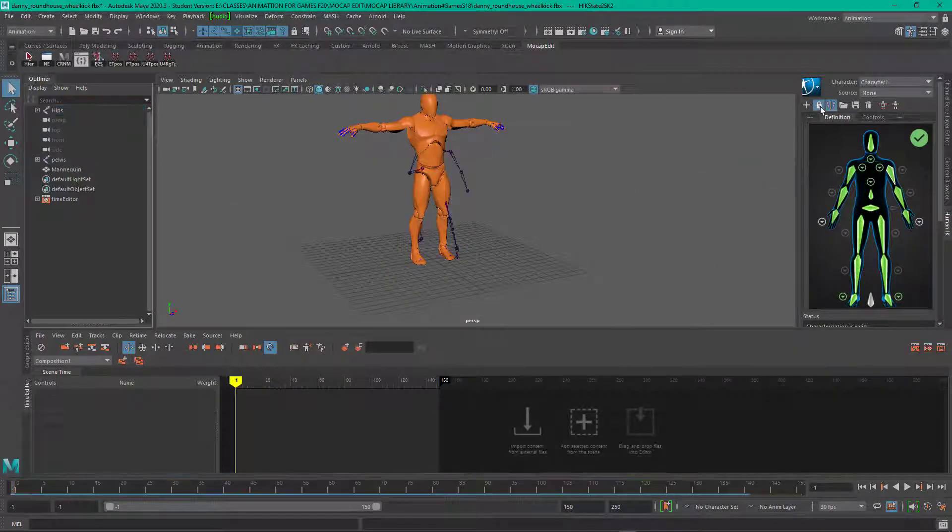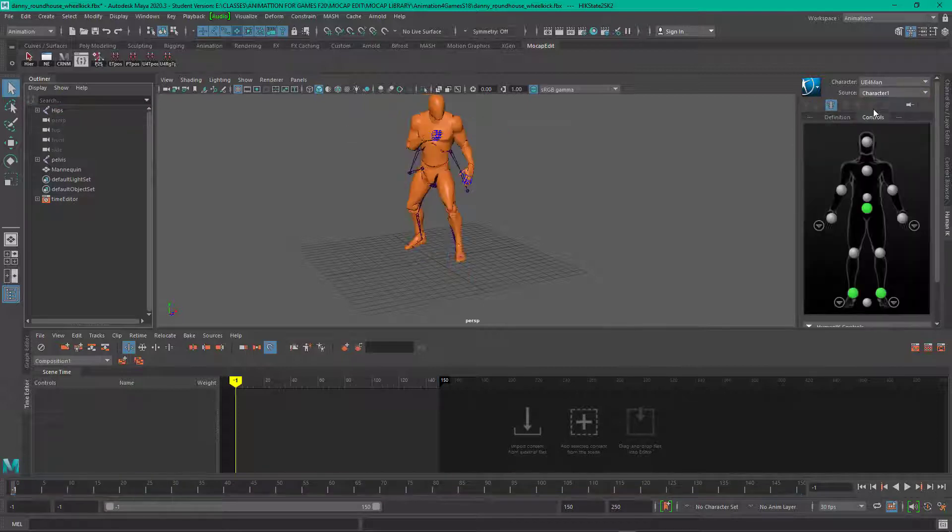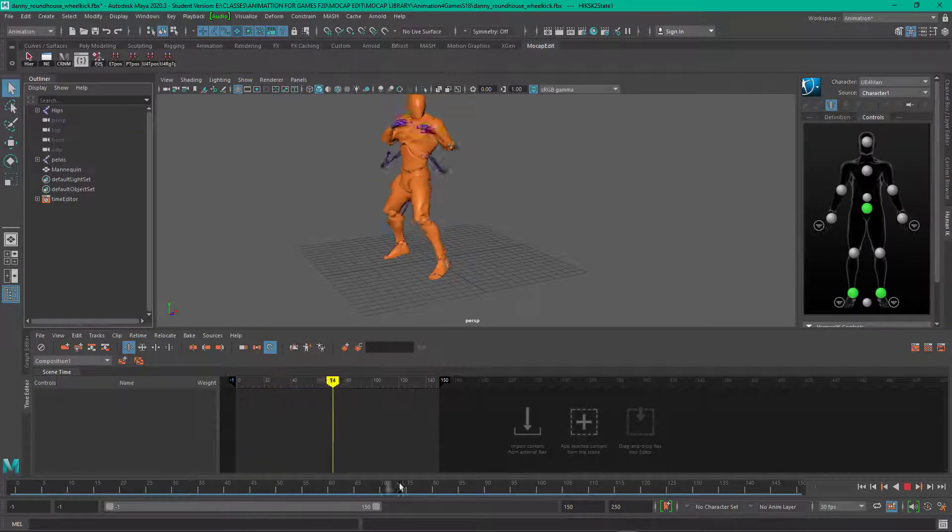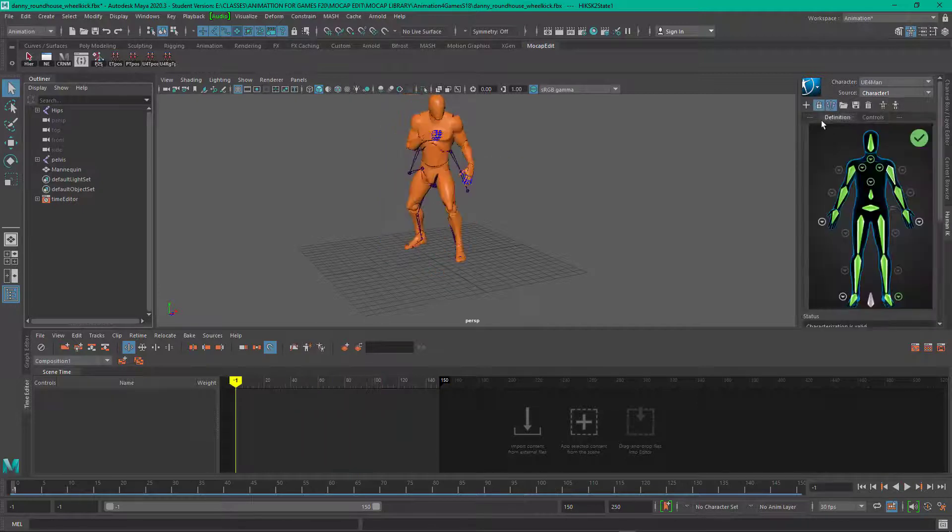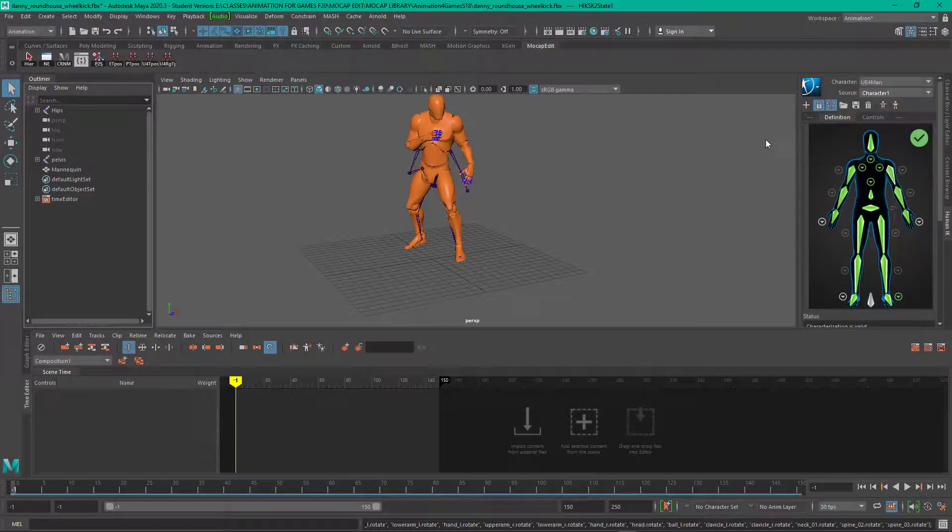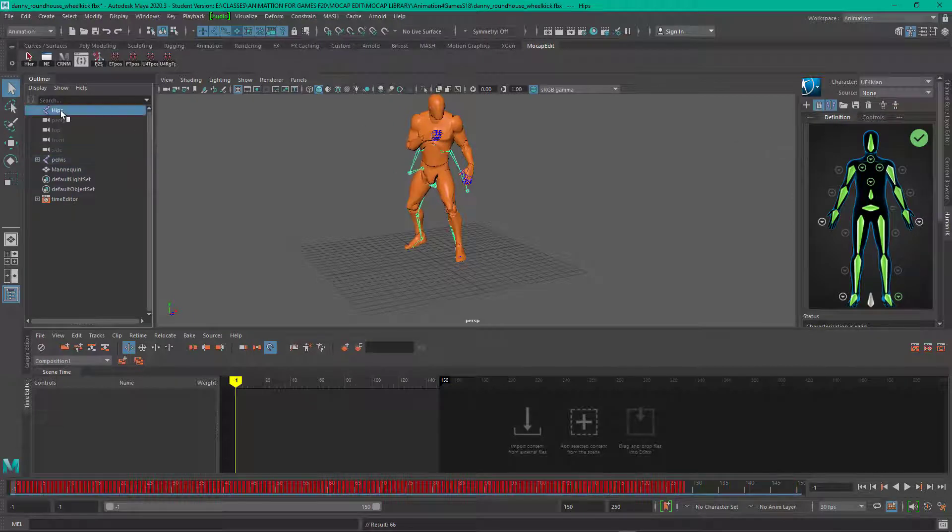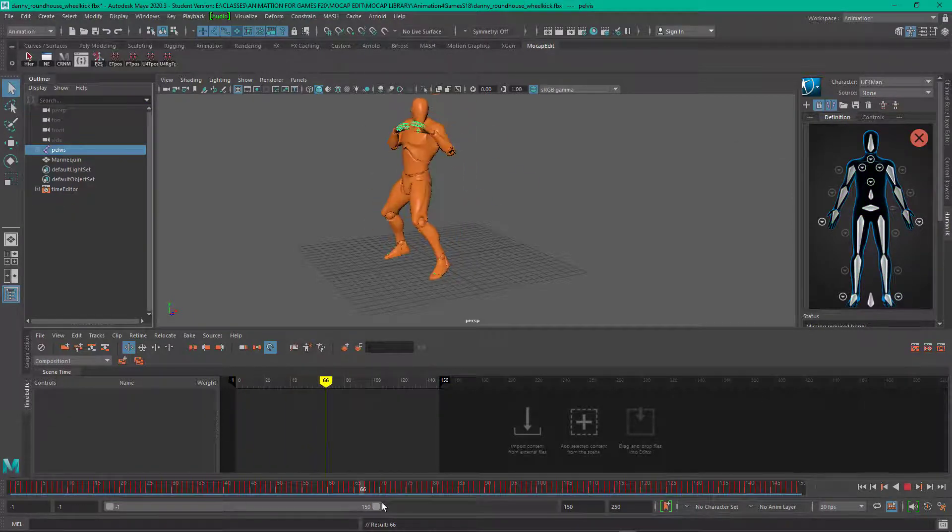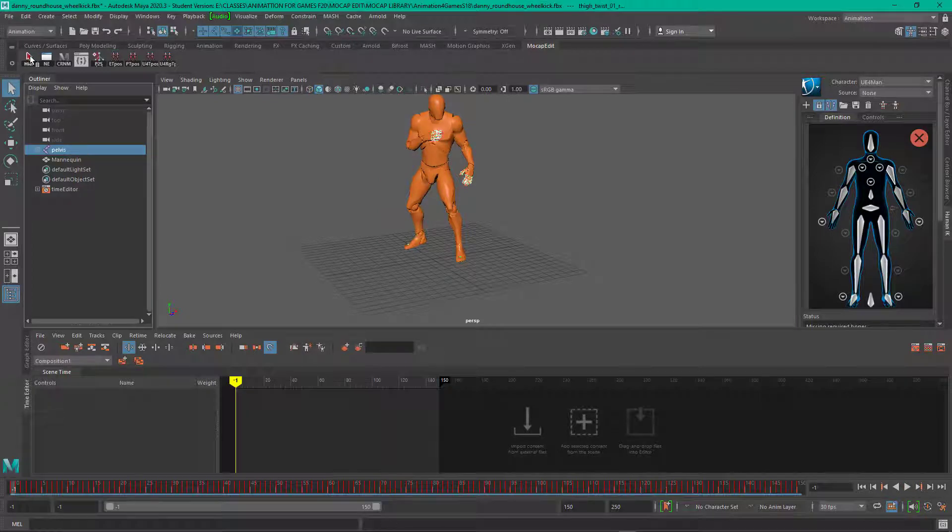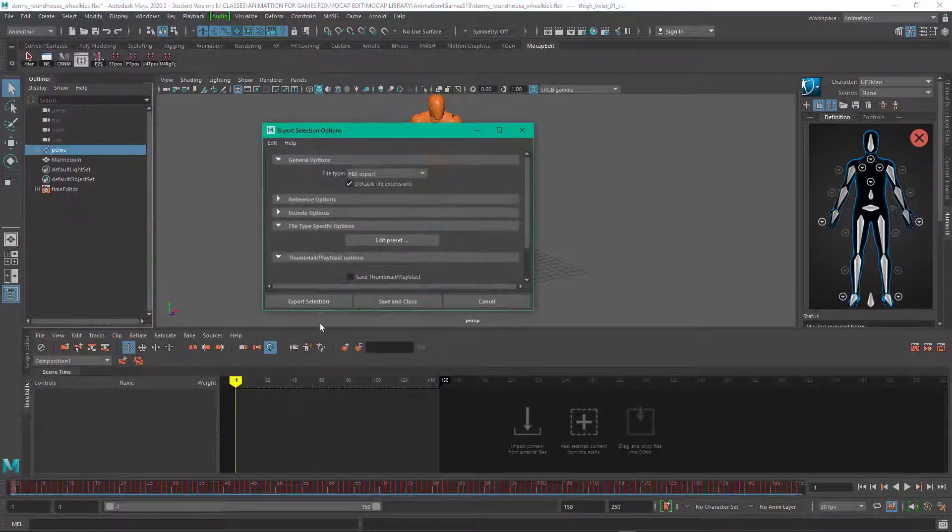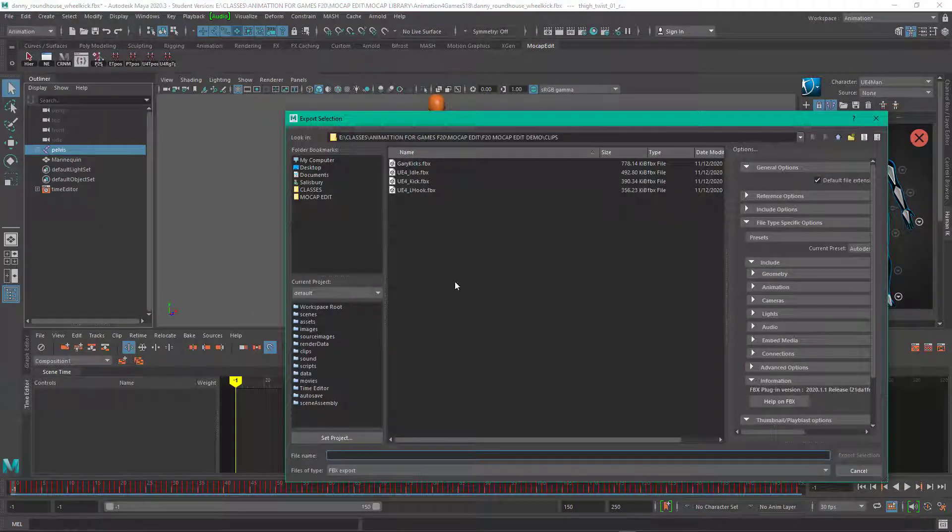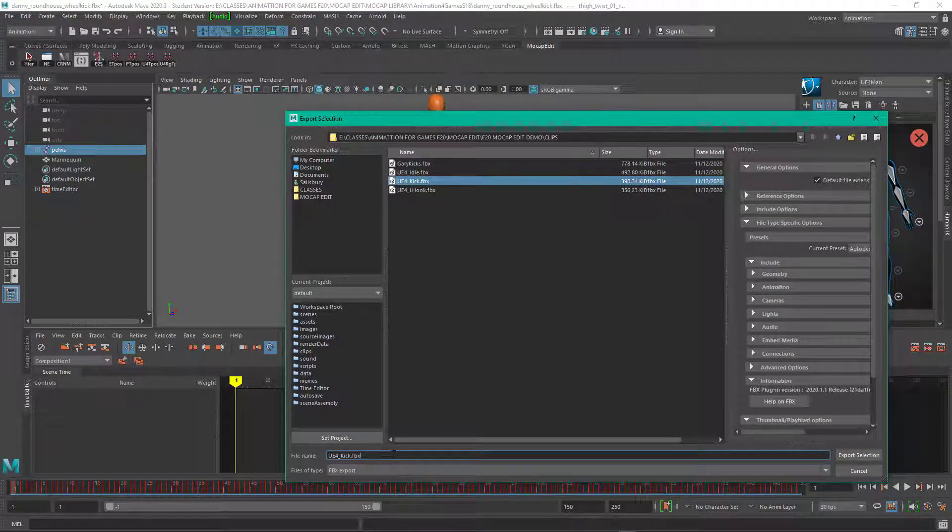And so I'm going to drive the game character with that mocap file and I'm going to bake it out to the joints. And now what I'm going to do is save this information out as a clip, this FBX clip, and I'm putting it in a clips directory and it's just the skeleton.